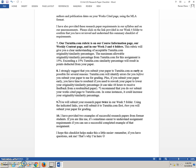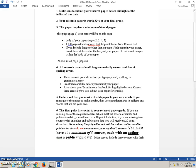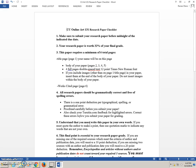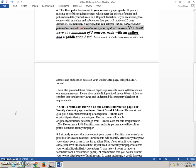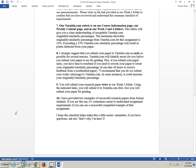I have provided two examples of successful research papers from former students. If you are like me, it is sometimes easier to understand assignment requirements if you can see a successful completed example of that assignment. I hope this checklist makes this a little easier. You know you can always ask me questions. That is why I am here. Please let me know. You can email me.